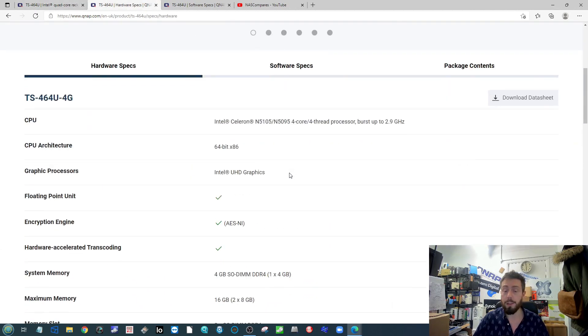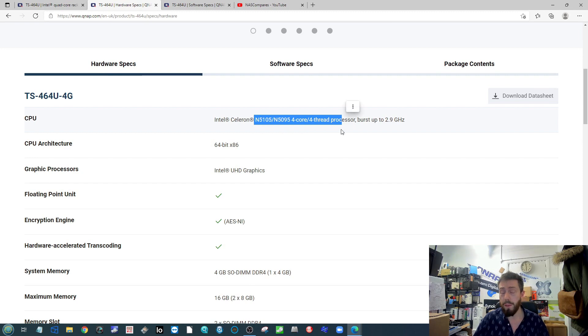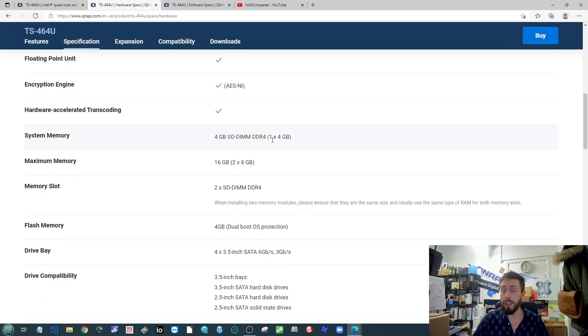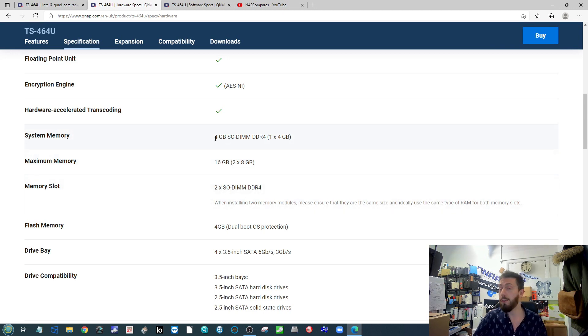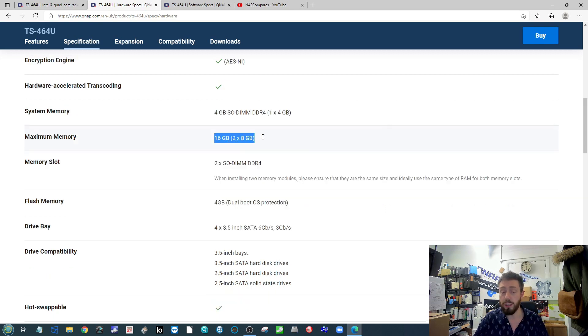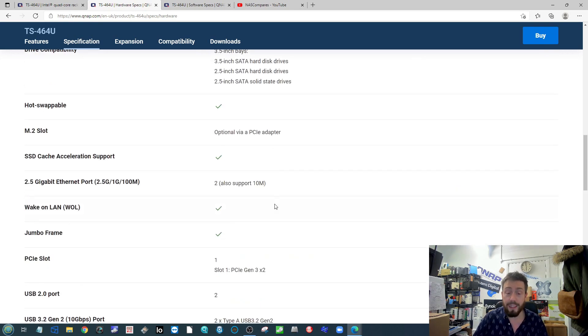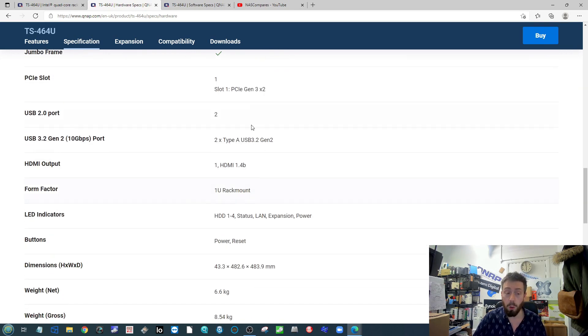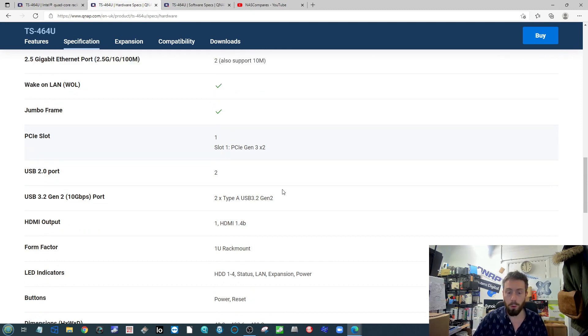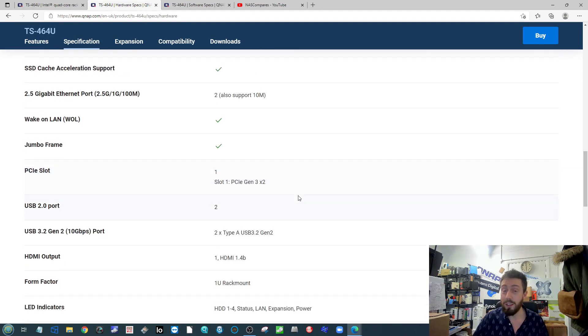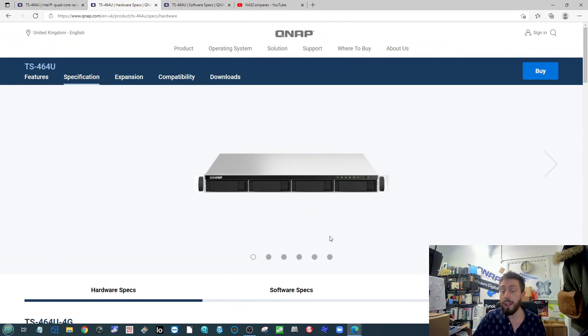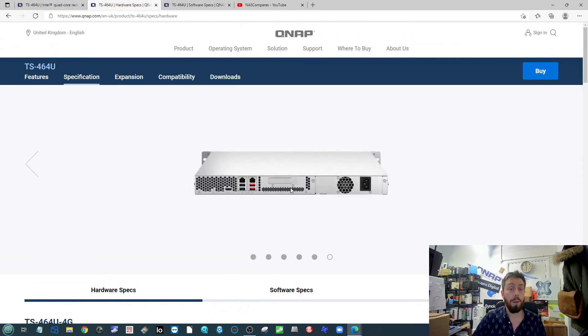Even just a quick look at those specifications shows it's still taking advantage of that Intel based N5000 based processor. It's got two times 2.5GbE ports on board. It arrives with 4GB memory going all the way up to 16GB across two slots. It's got M.2 SSD slots on board, a PCIe upgrade slot, USB 3.2 Gen 2.